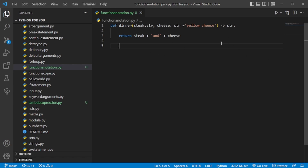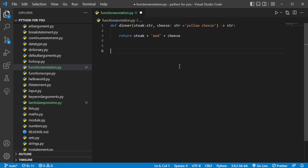So we created a function here with annotation right beside it. This function has an argument that tells you it has to be a string, and it has an argument that also has a value in it that is also considered a string. And finally, it tells you what it is going to return — it's going to return a string. So when somebody is reading your program, on the first line they'll be able to tell exactly what the program is going to do. So now let's run it.